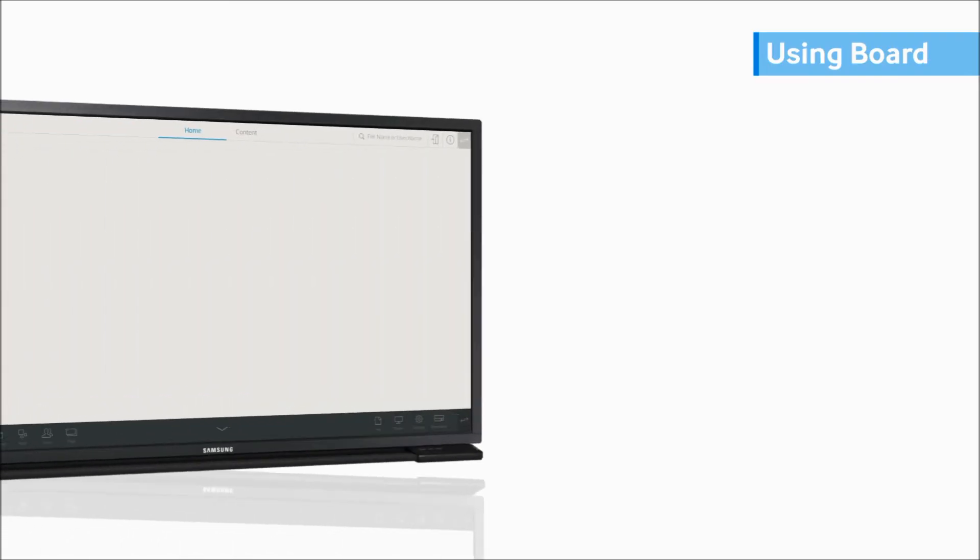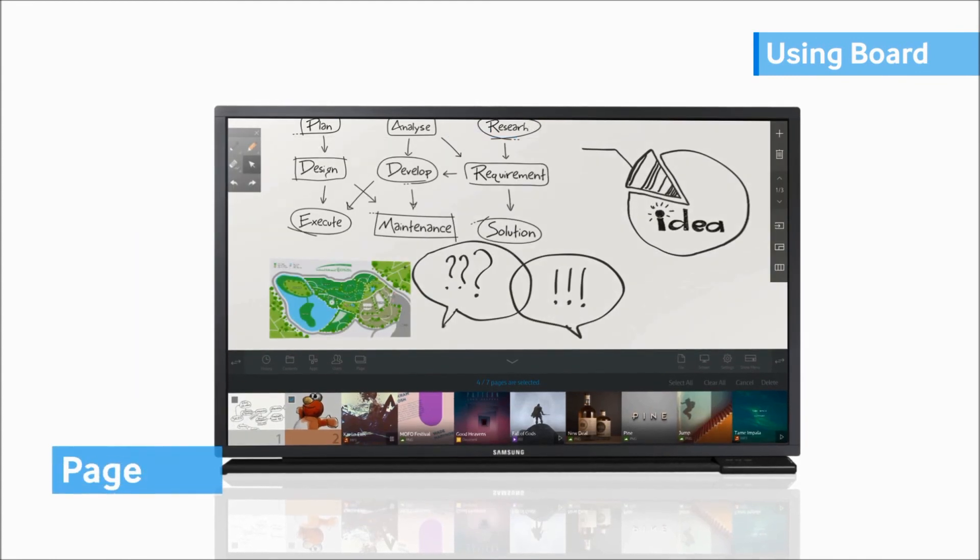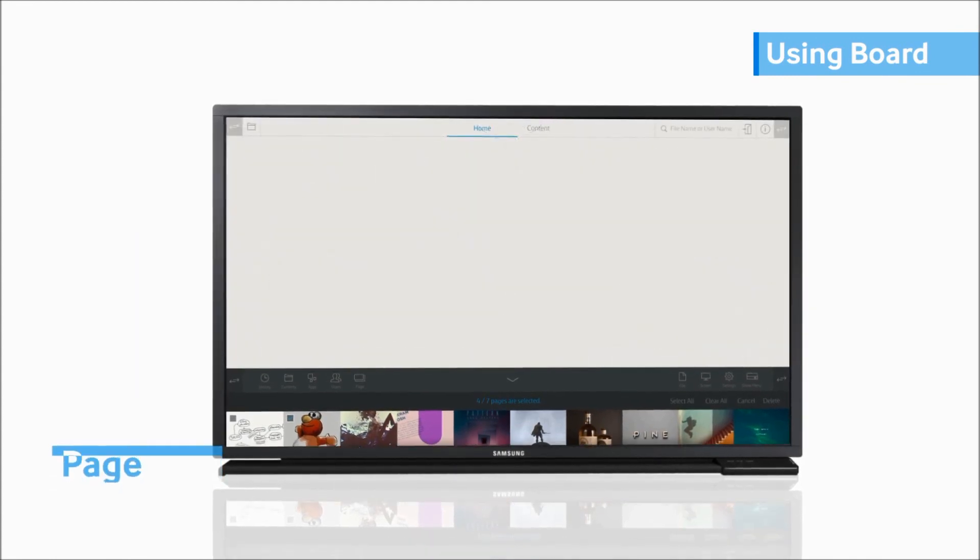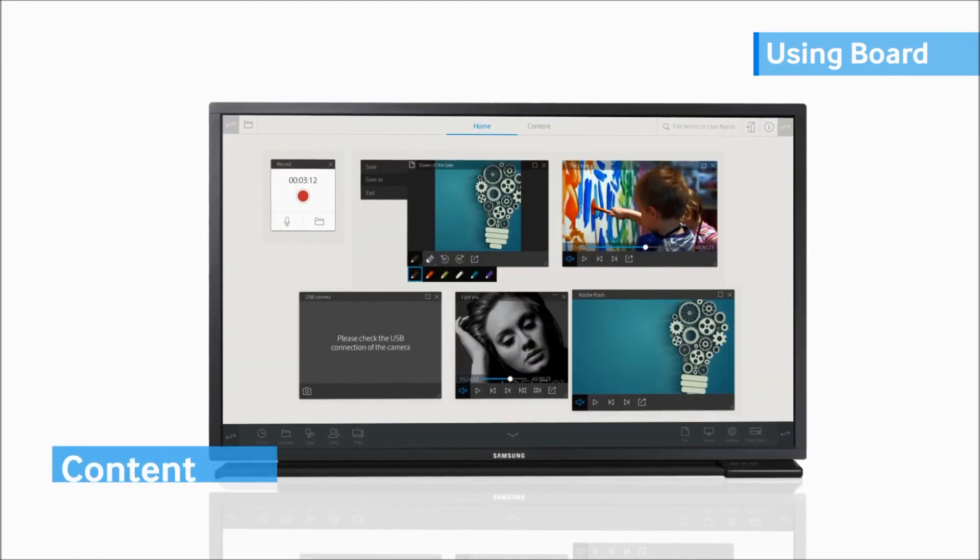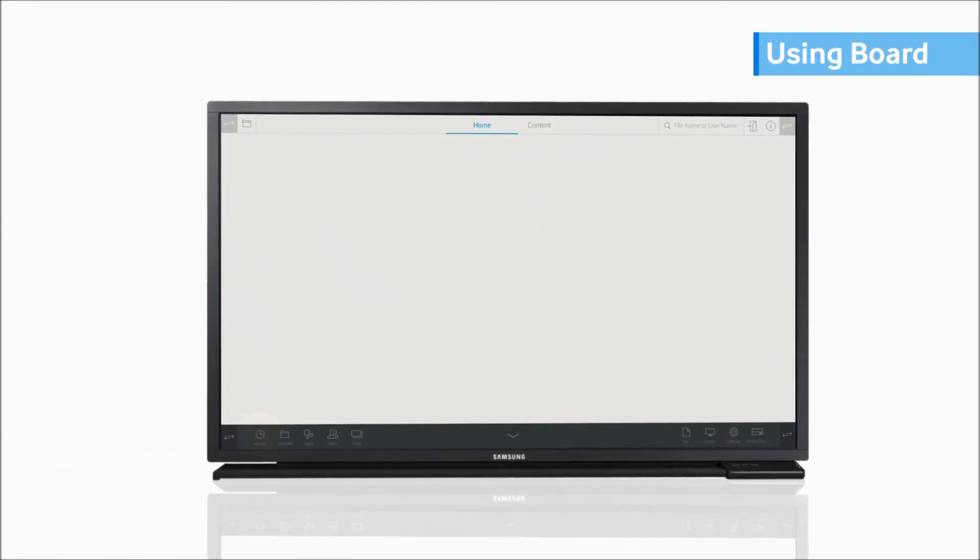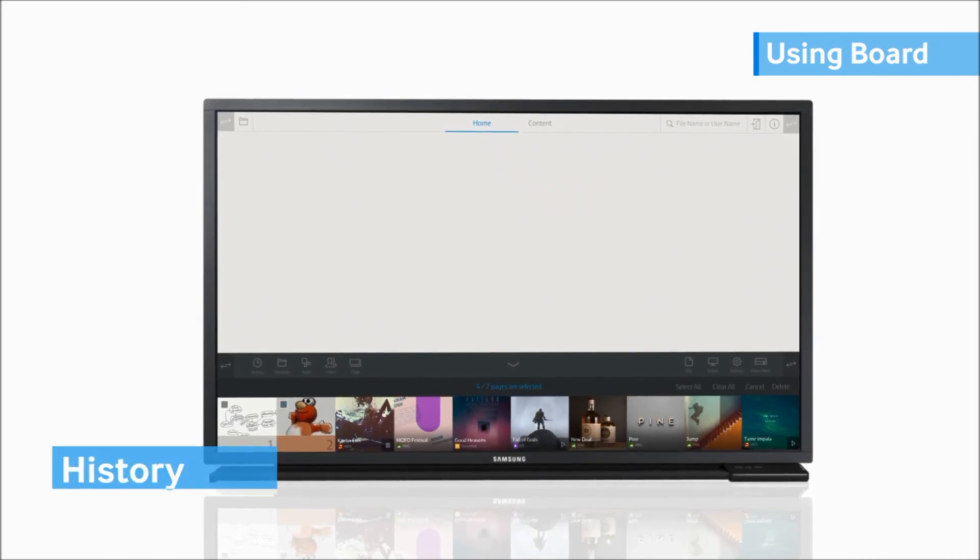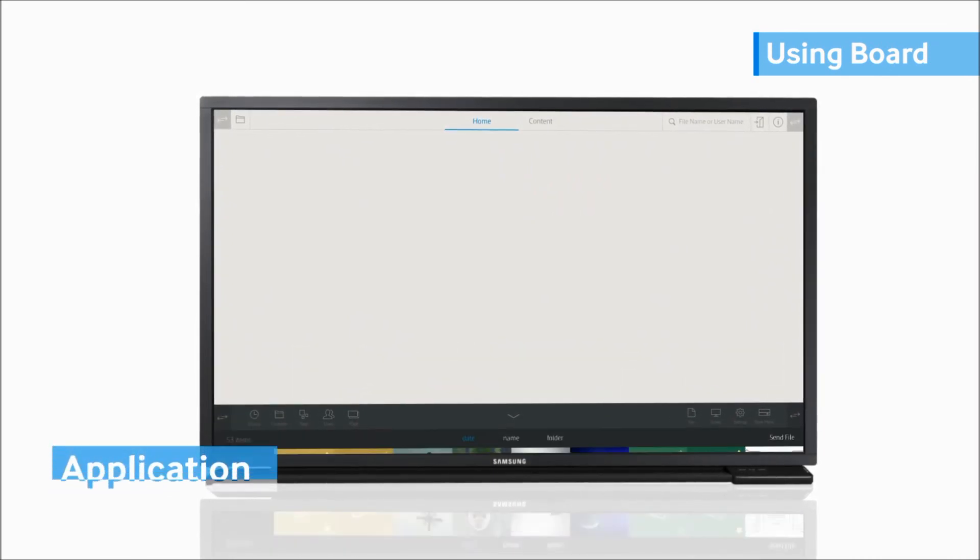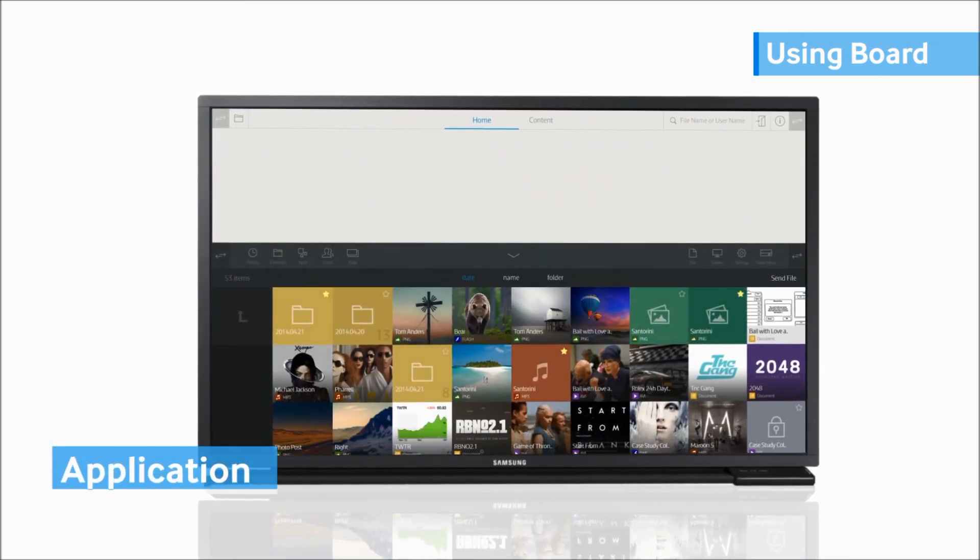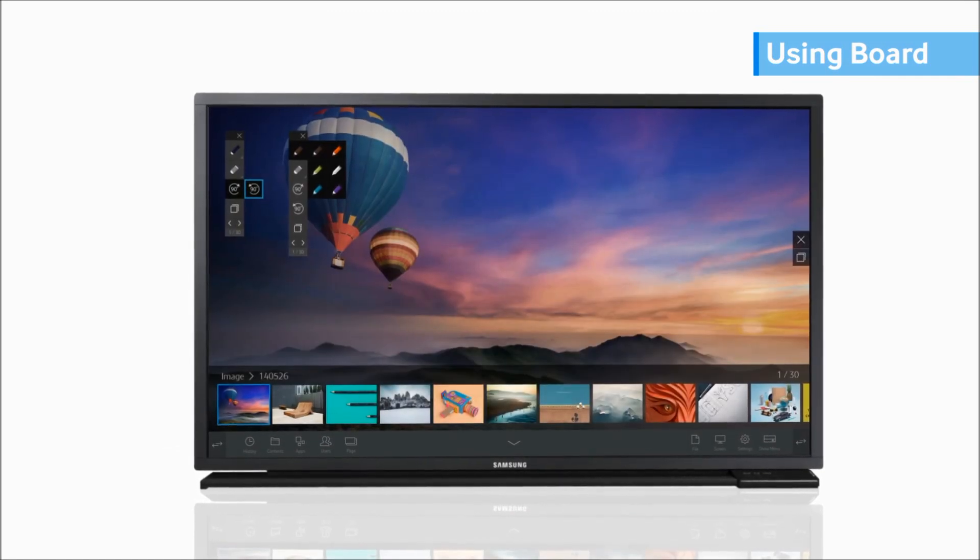On top of the browsing through your pages, content, and history, you may browse through the applications installed on the PC as well as the devices connected through the Magic IWB agent.